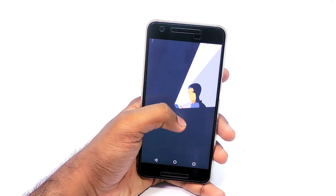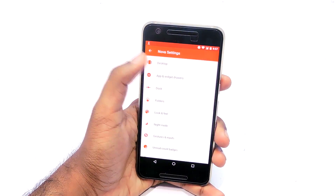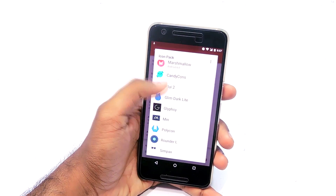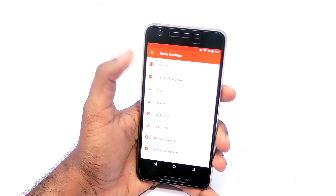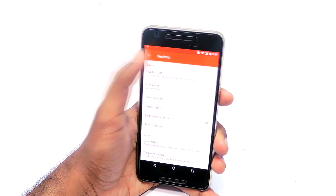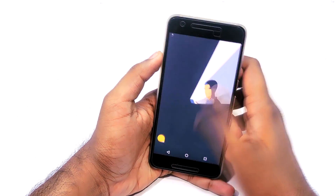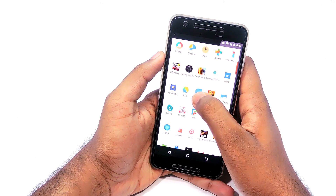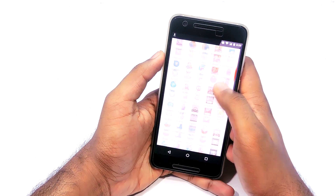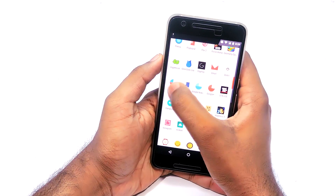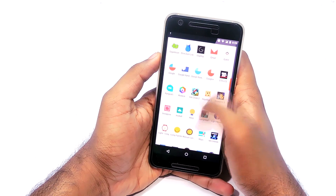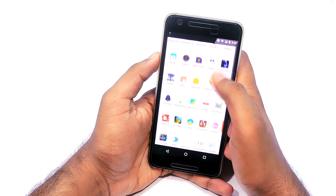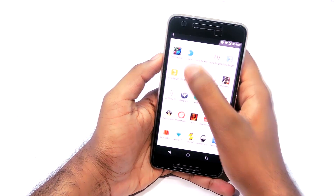The first thing that you want to do is change the wallpaper. Then set the icon pack to Simpacks and set the desktop grid to 6x6. Then place 6 of your most used app icons in this layout. You can download the Nova Launcher backup file from the link in the description if you need to copy the exact Nova settings that I have.